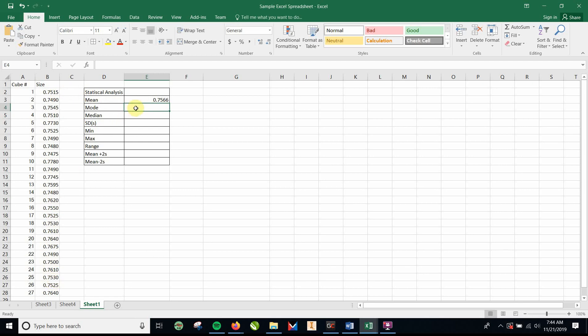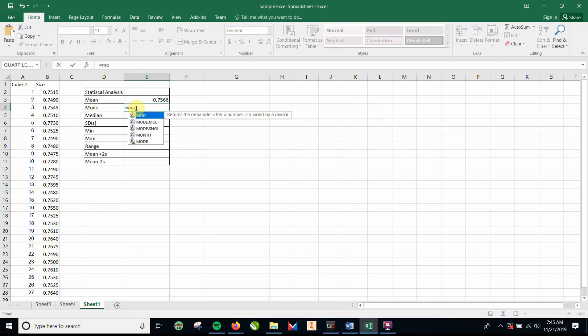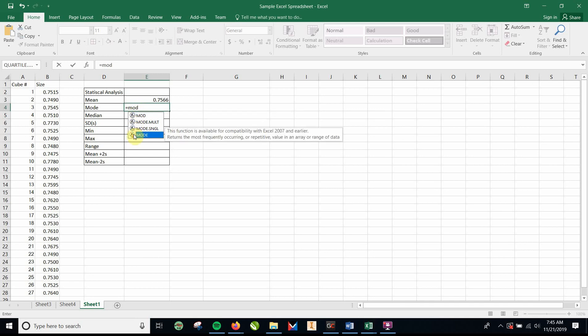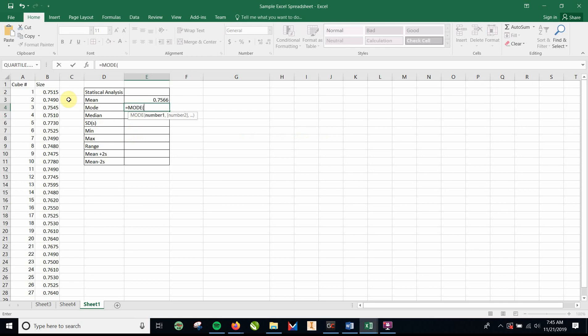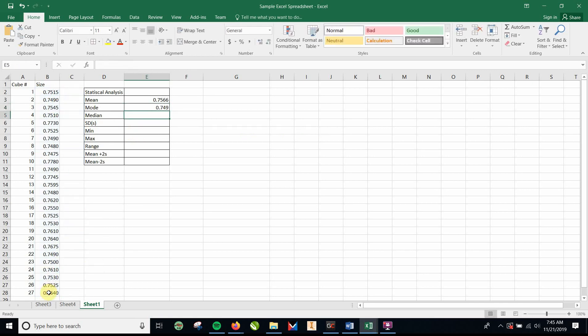The mode is the most common number. And for this one, there is also a formula for mode. Just start typing M-O-D, mode. Had a little exclamation mark there. And mode, press the number. And so evidently the most common number that came up is 0.7490. Just something to know. 0.7490 came up here, and did it come up again? Oh, it came up there. So it came up two times.